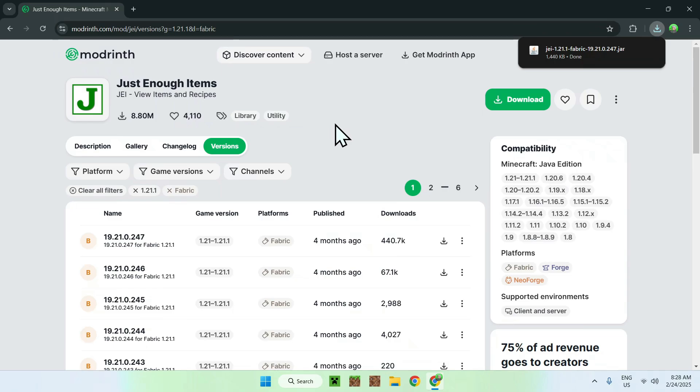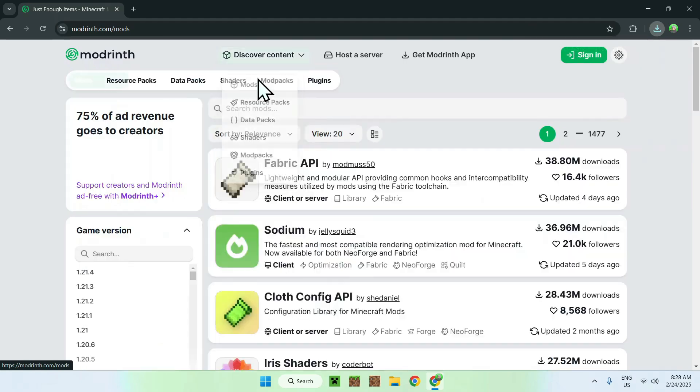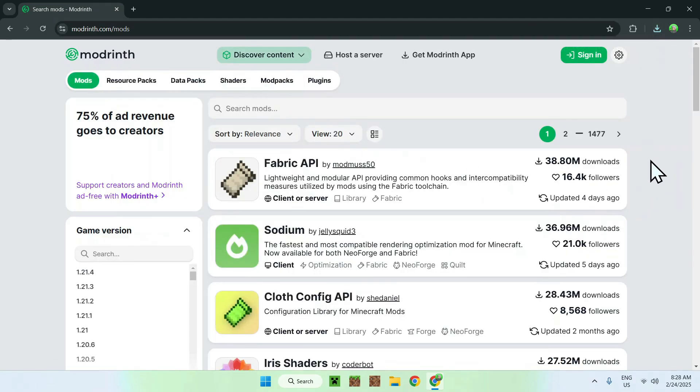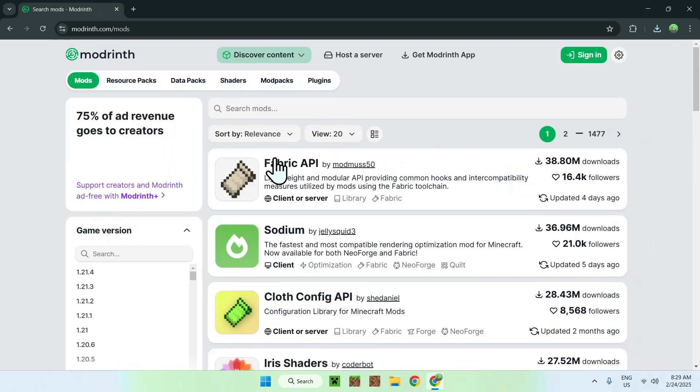So, to get Fabric API, you need to go to discover content and mods, and it should show up right up here. If you don't see it, just go on search mods, but most likely it will be here. So, just click the name, Fabric API.